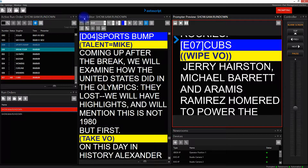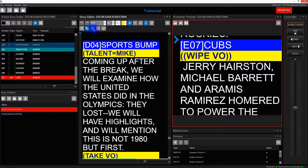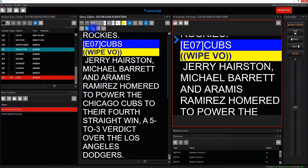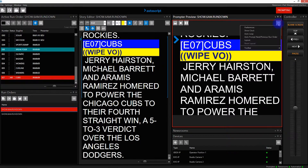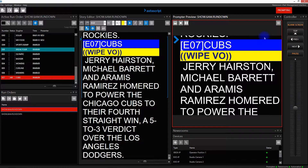First of all, in the story editor I need to switch on 'Script Matches Prompt', and then to the right of that I need to switch on 'Follow Prompter'. In the prompt preview window I need to click on the burger and then 'Auto Prompt Next Previous Run Order'.